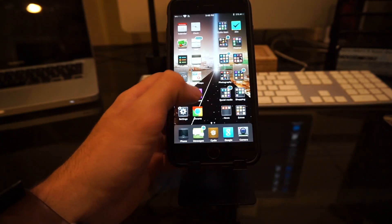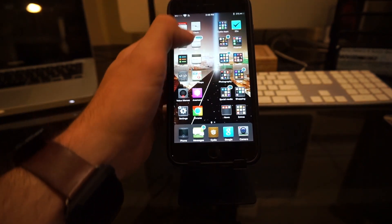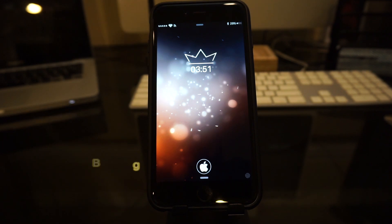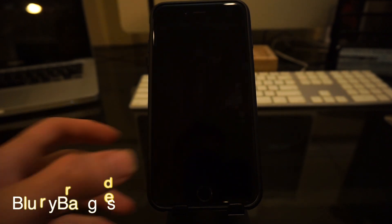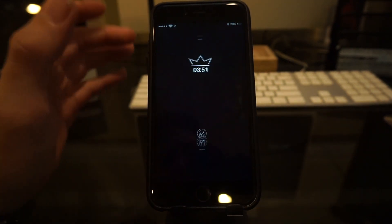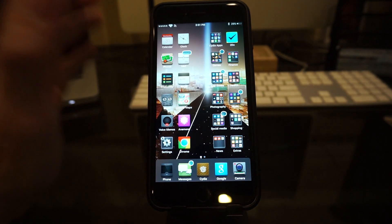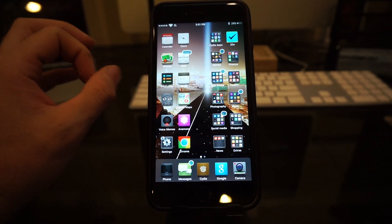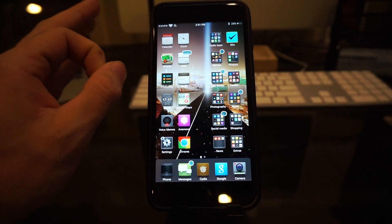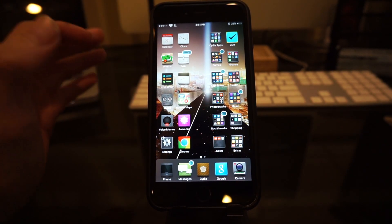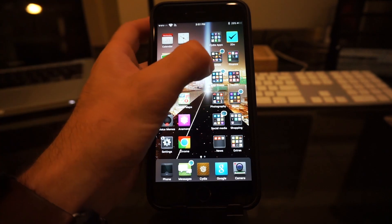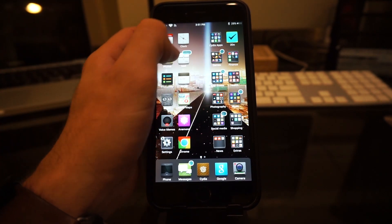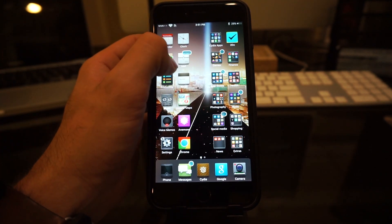But it is a nice little touch. Last but not least is Blurry Badges. This is another simple little app, but it adds a nice little touch. Now all these little simple apps, they're all small little tweaks and mods, but when they're all combined together, it makes your phone look unique.